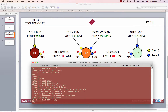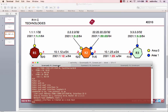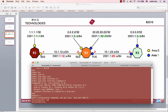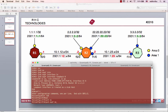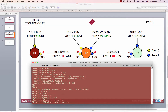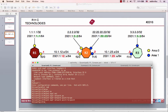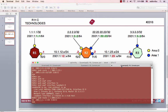So let's configure the loopback properties. Interface loopback 0, IPv6 OSPF network point-to-point. We want loopback to use point-to-point network type.